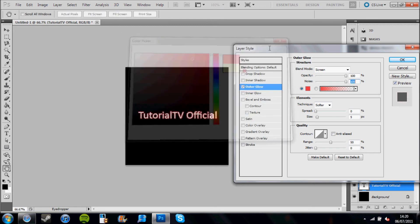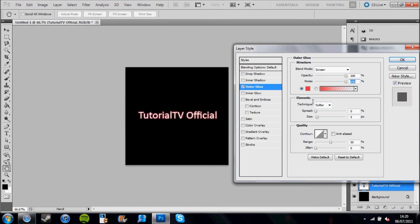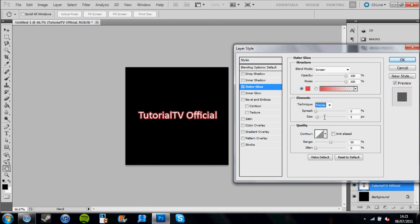And then in the elements section of this page, I will go to technique and click on the dropdown box and click precise. That's made the glow a bit thicker on the canvas.